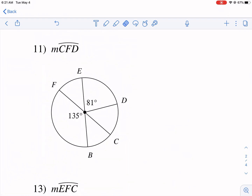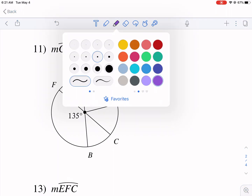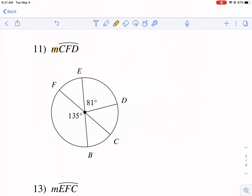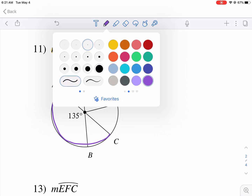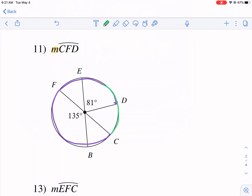Let's start with number one. We're asked to find the measure — that's what the 'm' means — of arc CFD. So C to F, then F to D. The order tells us it's the big arc, because we could go the other way around via C-D-F, but that would only be half the circle.